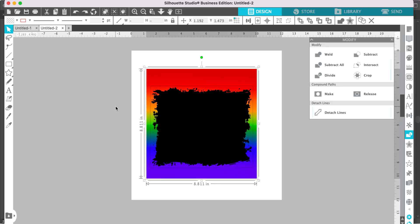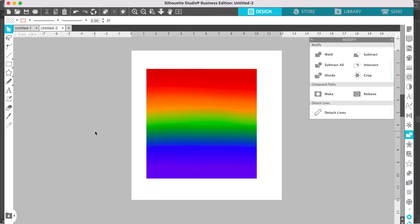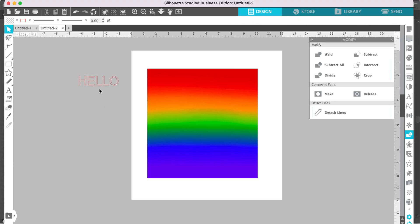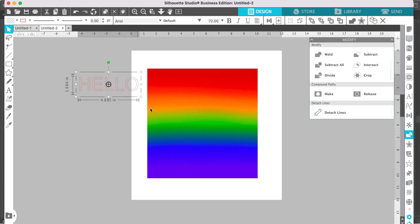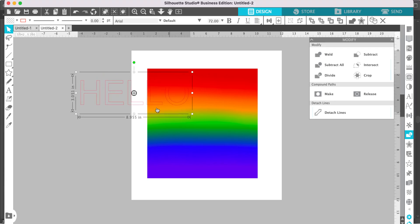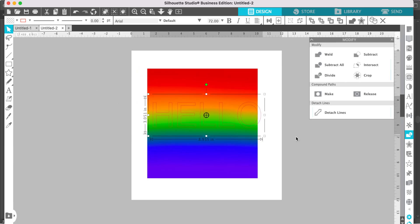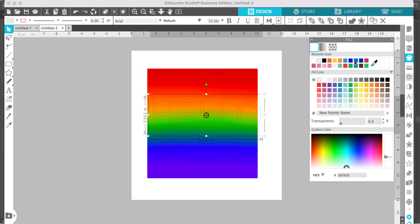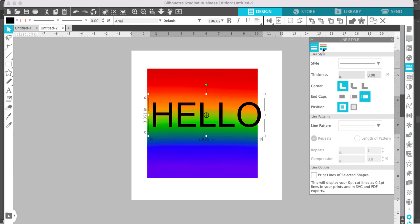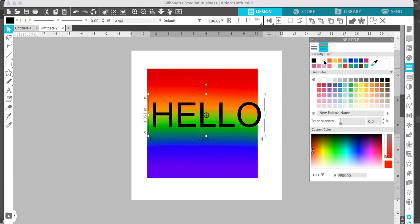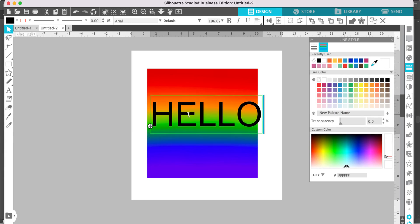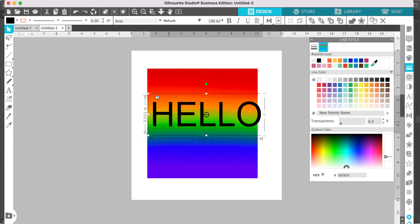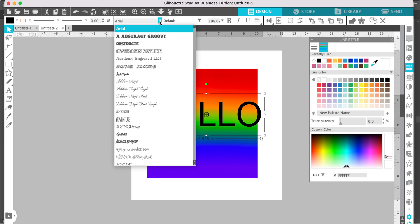To make a pattern fill letter, open up your digital background pattern. Then select your text tool and type your text. Then adjust the size of your text. I like to go ahead and fill that letter and remove the red cut line. If you would like to change your font, you can do that.